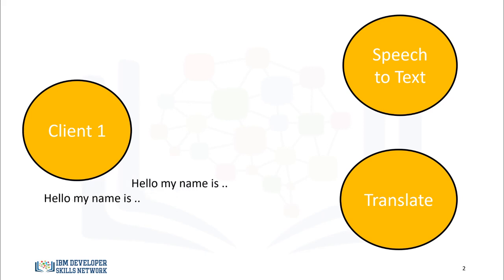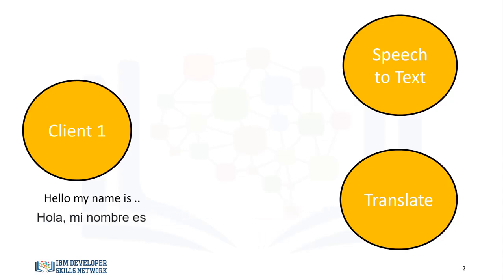We then send the text we would like to translate into a second language to a second API. The API will translate the text and send the translation back to you. In this case, we translate English to Spanish.